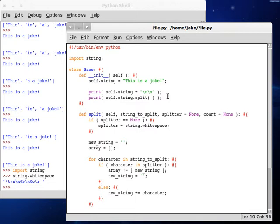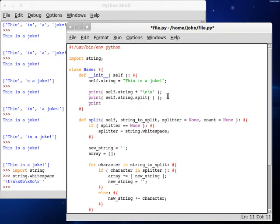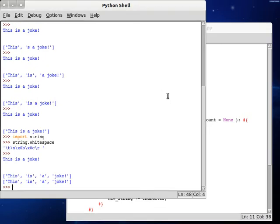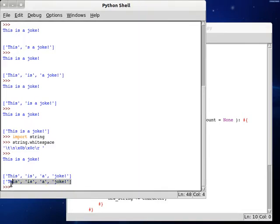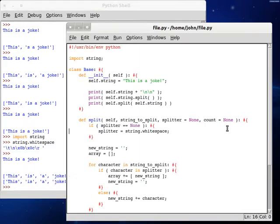So now if we go back up to our constructor, we can try this all on our own. Print self.split, we can pass in self.string — and that's all the parameters we've got set up now. We get 'this is a joke' from the first regular function, and then from our function we get that same thing: 'this is a joke'. So it's understanding our whitespace thing so far.